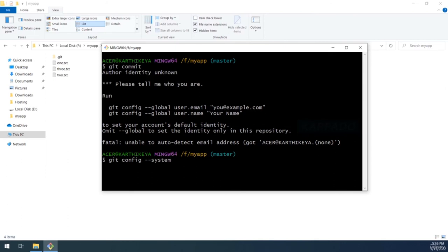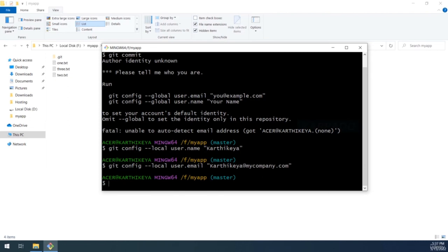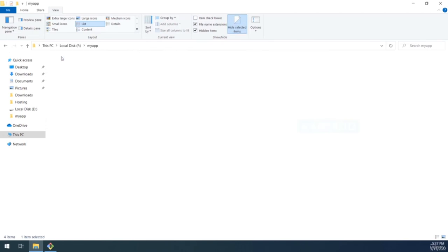Setting '--global' means these credentials are available across all Git projects you create on your system for this particular user. Using '--system' makes them system-wide, applicable to every user on the machine. Using '--local' means the credentials are only available for the current repository. After setting them locally, you can find them reflected in the config file inside the .git folder.